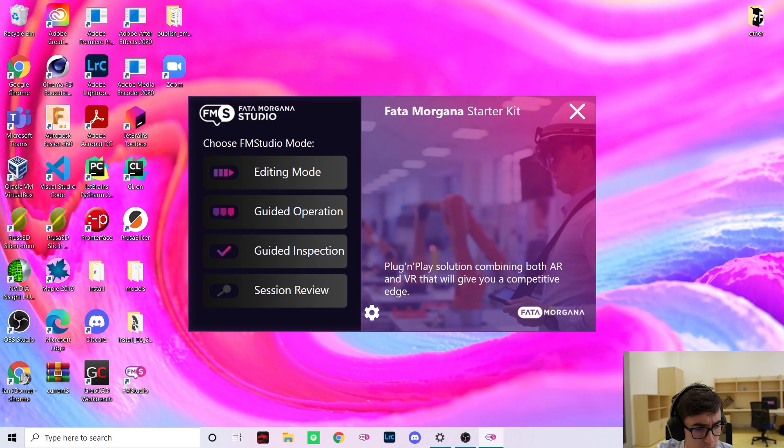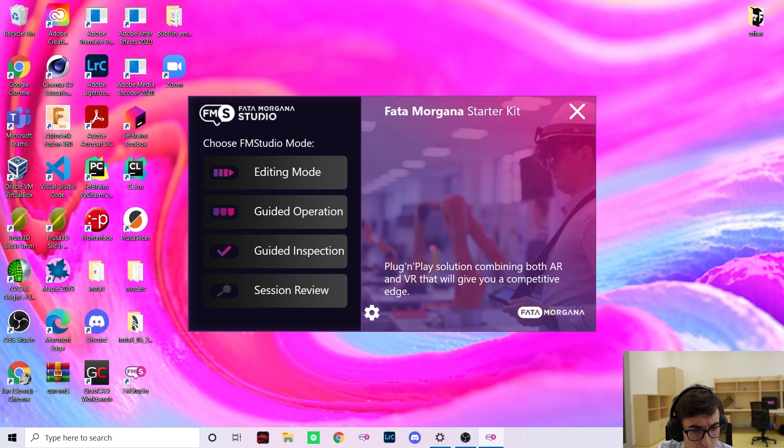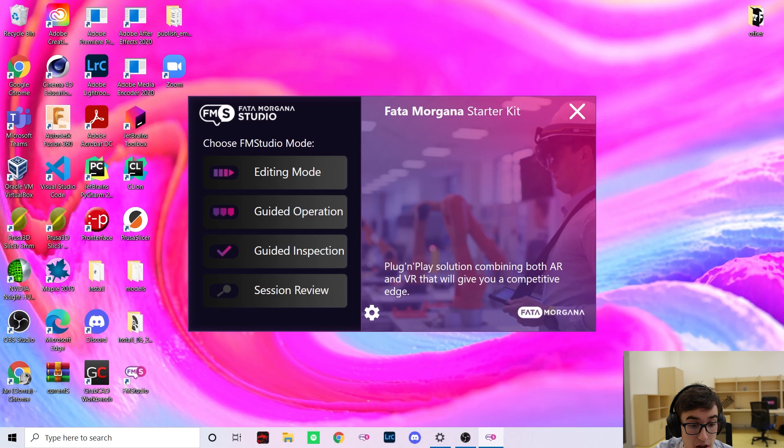The editing mode allows you to create scenarios for the guided operation mode in a matter of minutes. The session review mode is coming later this year and it will allow you to further analyze your inspection data using heat maps, location history and much more.